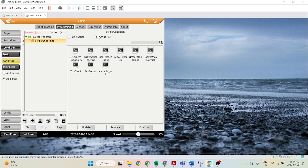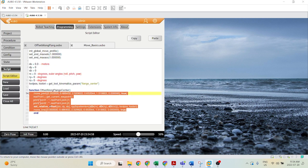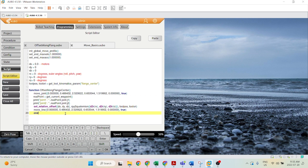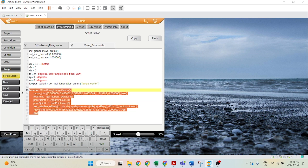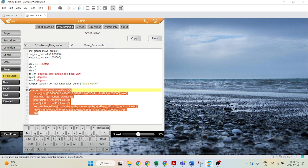Most of the time, you'll be inserting a script file. For example, let's insert this script file here — offset along flange. Now inside the script file, we define some parameters and we have a function here. We define a function; however, we never call this function.